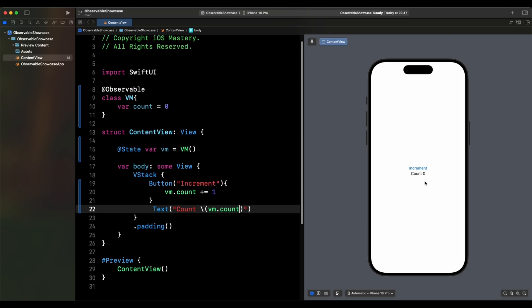Every time we press the increment button, the count is going to increase. So let's try it out — we go to the canvas and press the button. You'll notice that every time we press increment, the counter goes up by one.